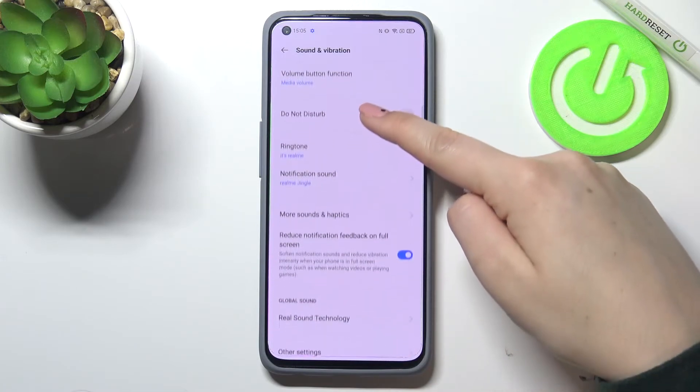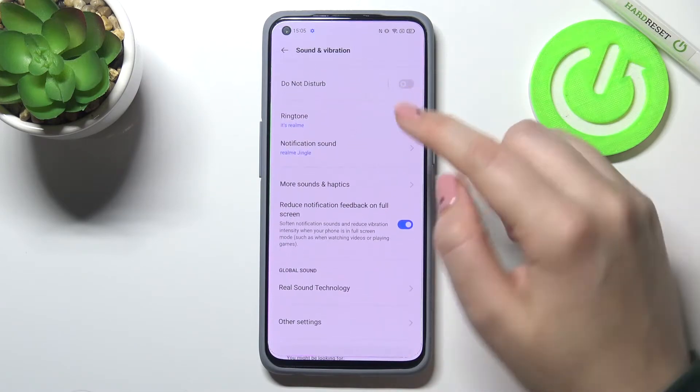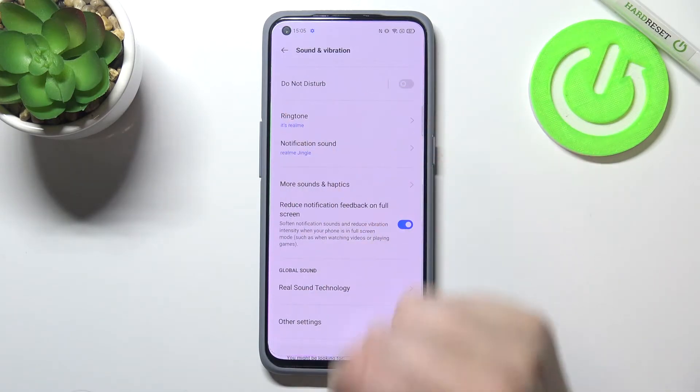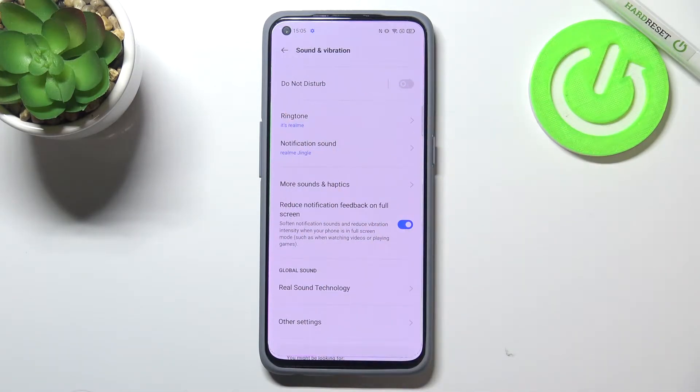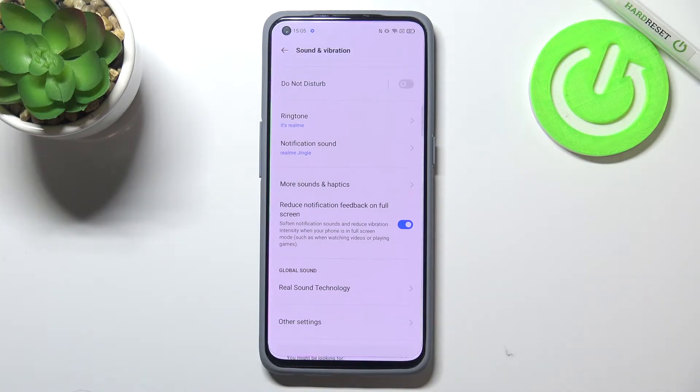Now let's scroll down to find the ringtone section. As you can see, we've got only two different options from which we can choose. We can change the ringtone for calls - this is the first option - and for notifications.